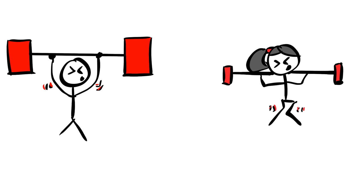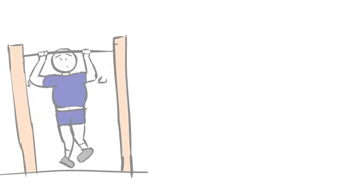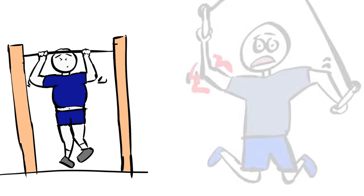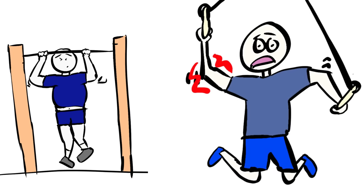And that goes the same with bodyweight fitness. Try to do a movement that you're physically not capable of doing or do a movement the wrong way, you can just as much hurt yourself as well.